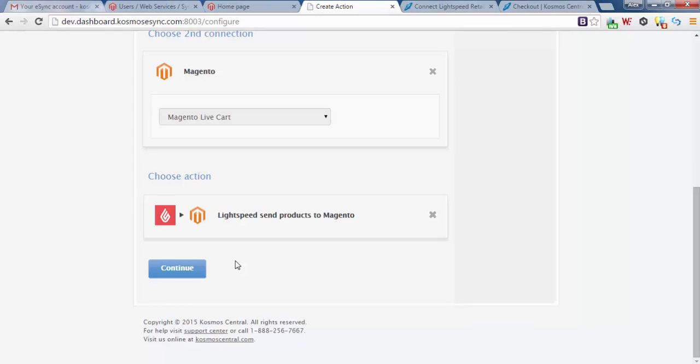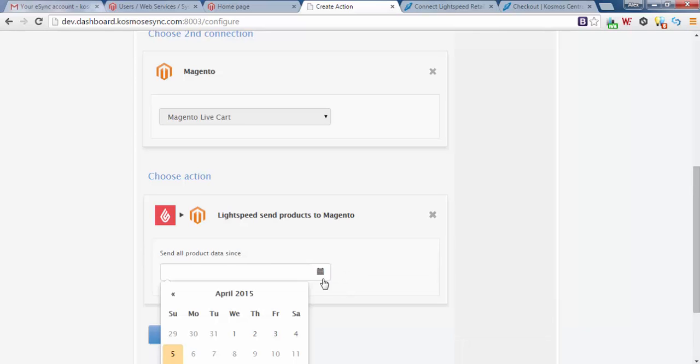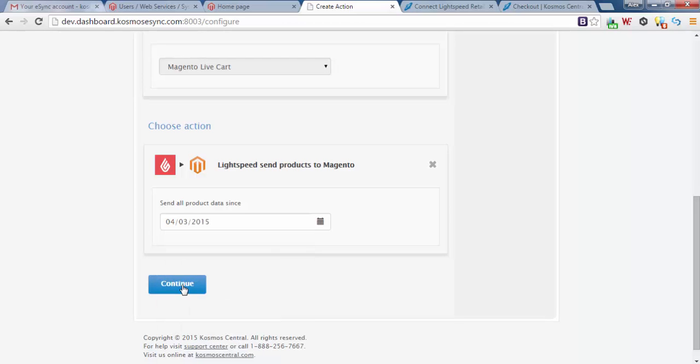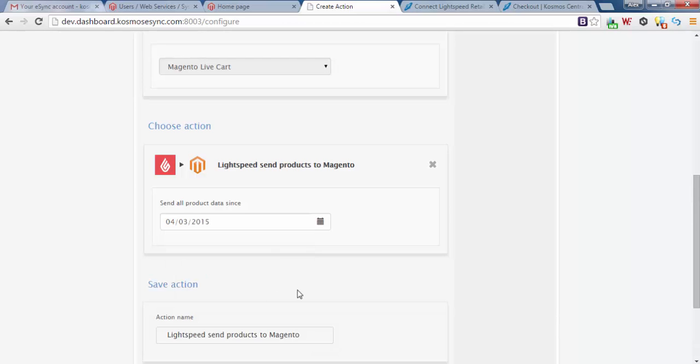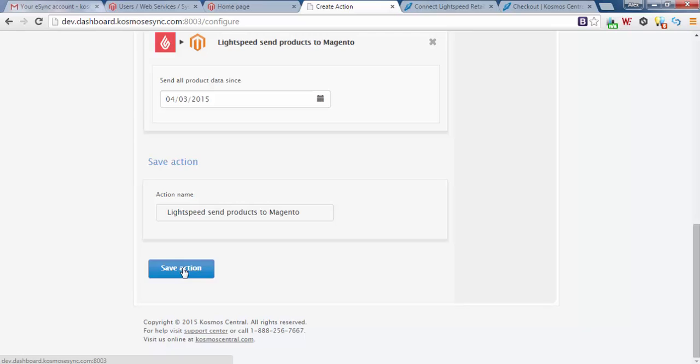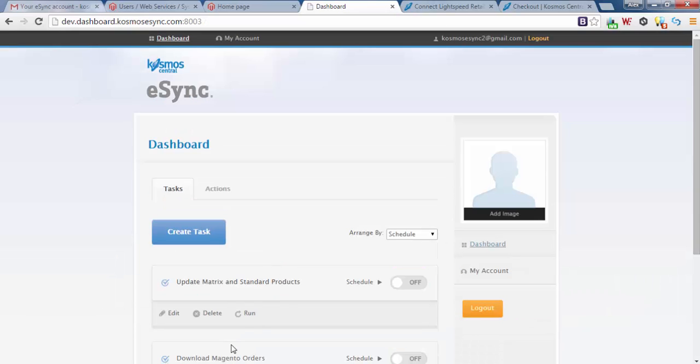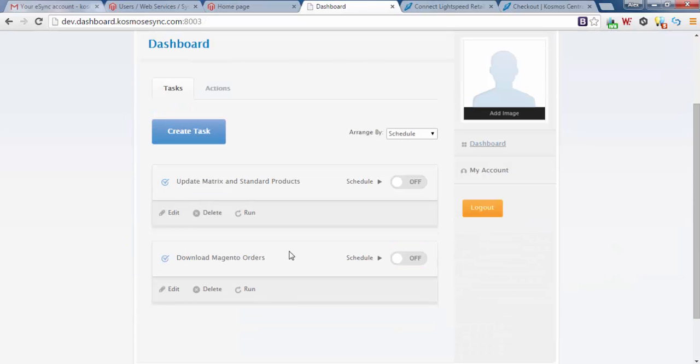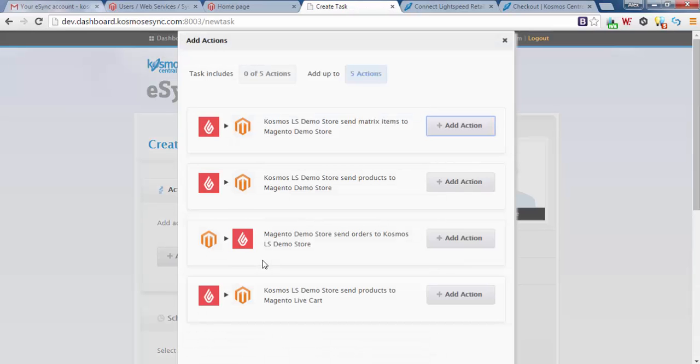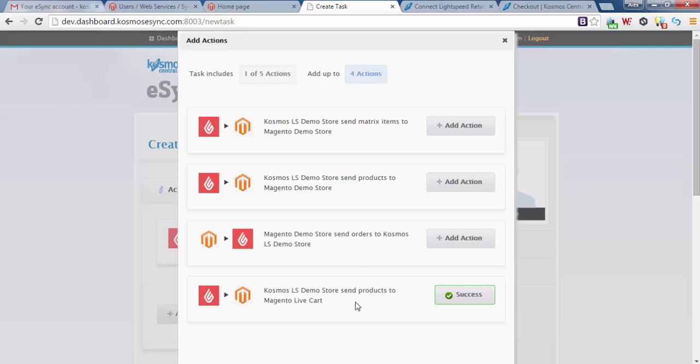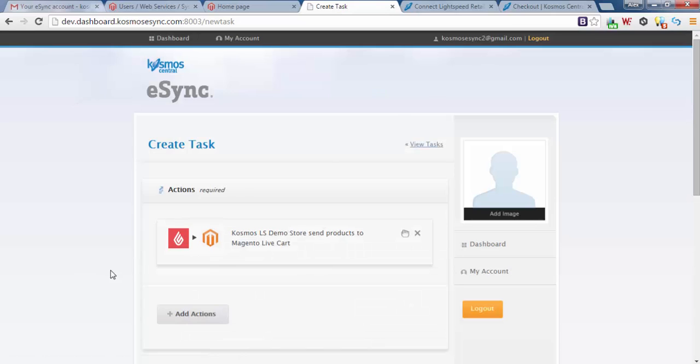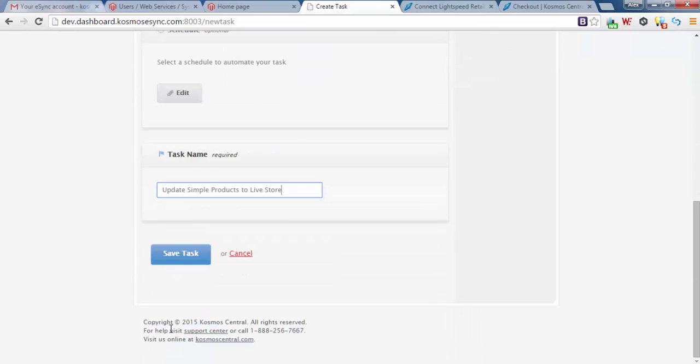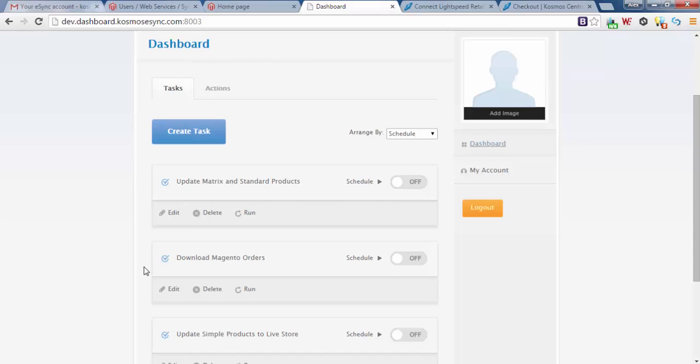Continue. Send products to Magento, continue, save action. Now we want to create a task. So now we want to add new action. Cosmos Lightspeed demo store sends product to Magento live cart, add that action. Update simple products to live store, task name, save task.